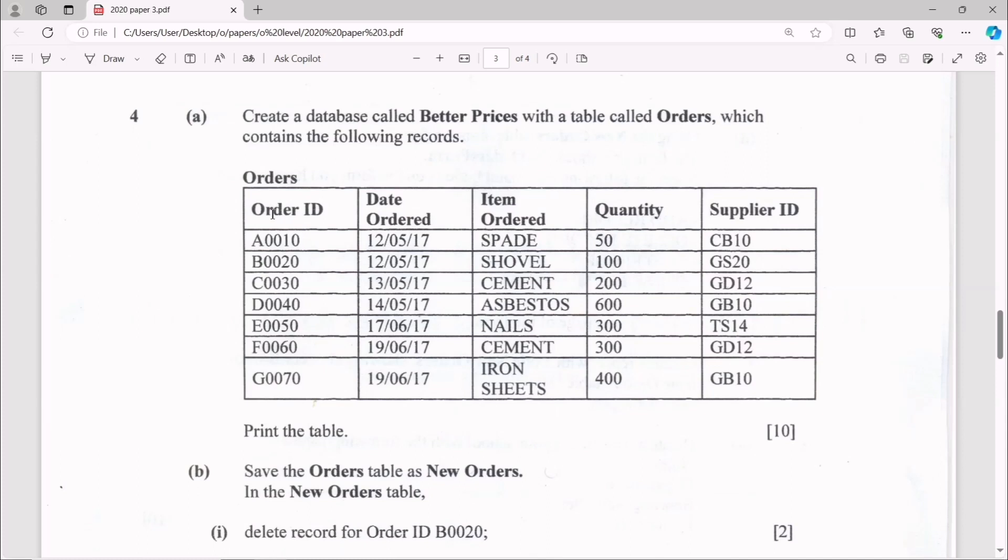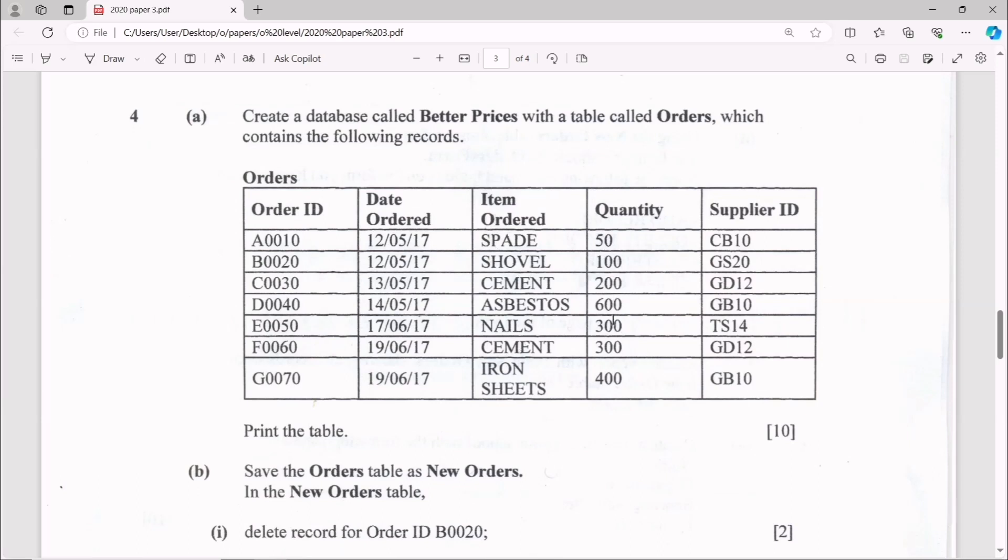And just looking at our Order ID, I can actually see that this contains numbers and text, so this is just going to be text instead of type. Date Ordered just contains dates, so data type is going to be date time. Item Order, this is clearly text. Quantity, these are numbers, clearly. Supplier ID, mixture of both, so this is just text.